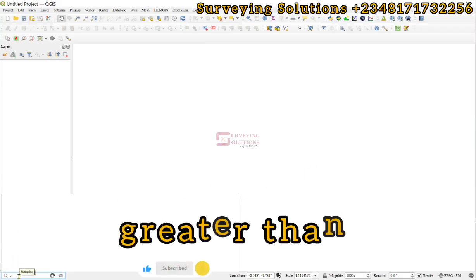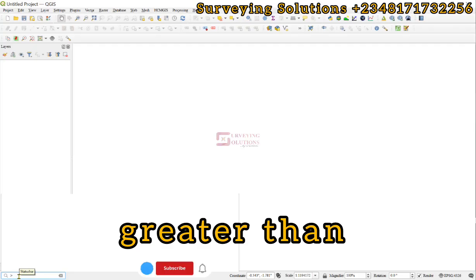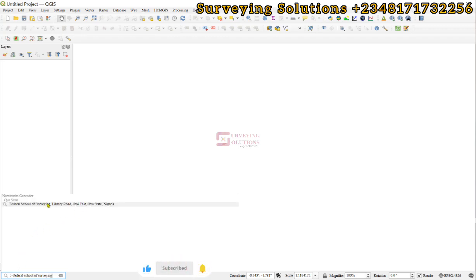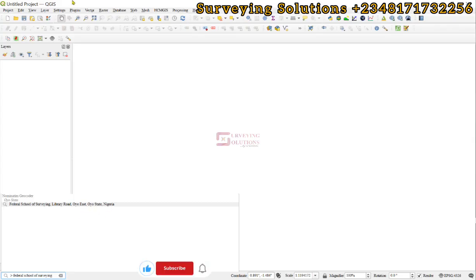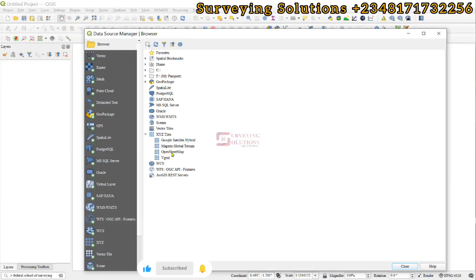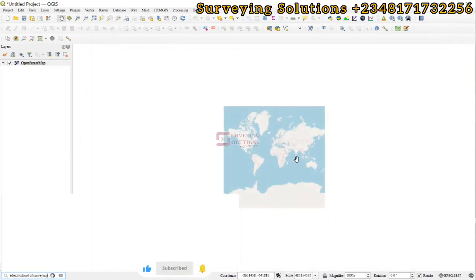It helps you to search for a location, so we double-click that and then add that less-than icon to the status bar, then paste whatever location we are trying to navigate to. You can see it in full: Federal School of Surveying, Library Road, Oyo East, Oyo State, Nigeria. Before we do that, let's bring in a basemap — go to Layer, then Data Source Manager, and from the browser bring in the OpenStreetMap, then close it.